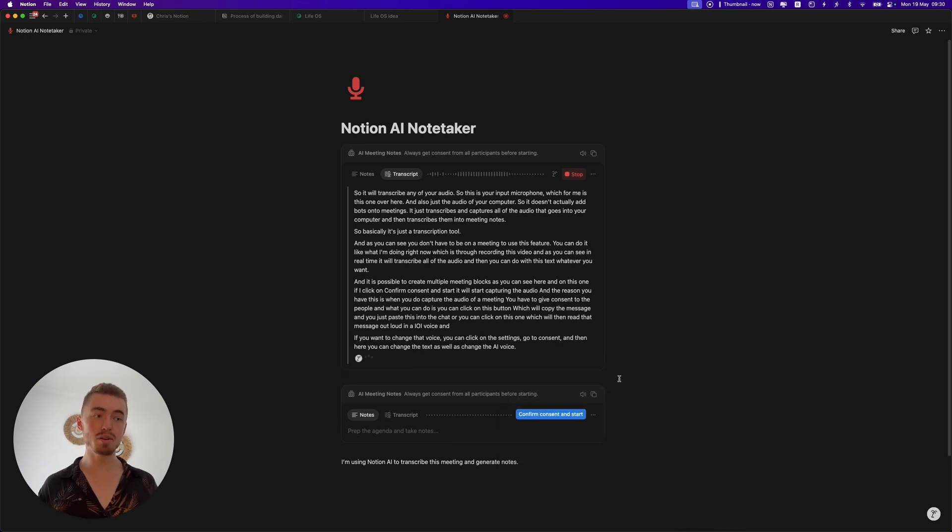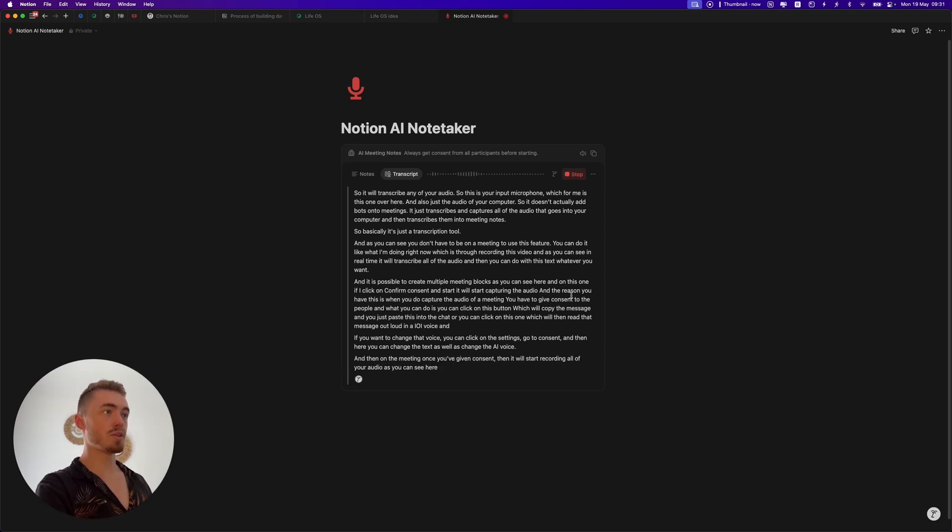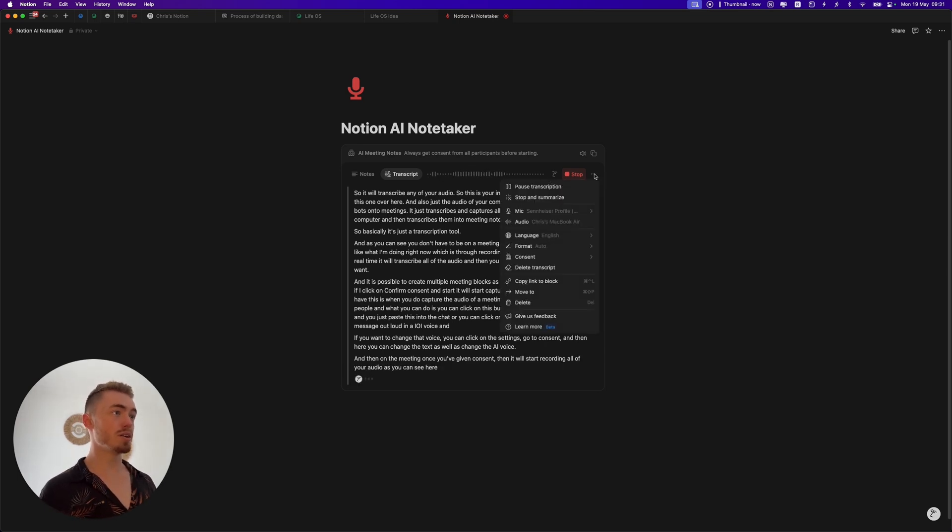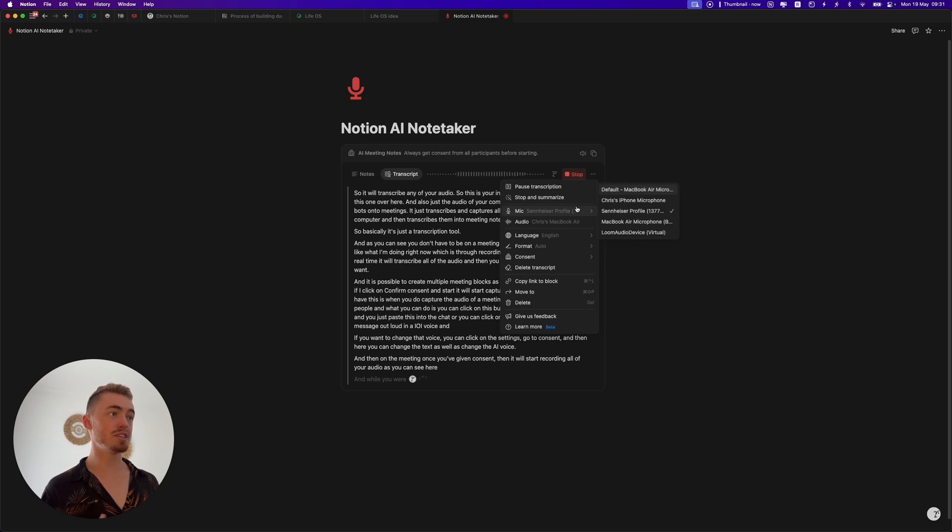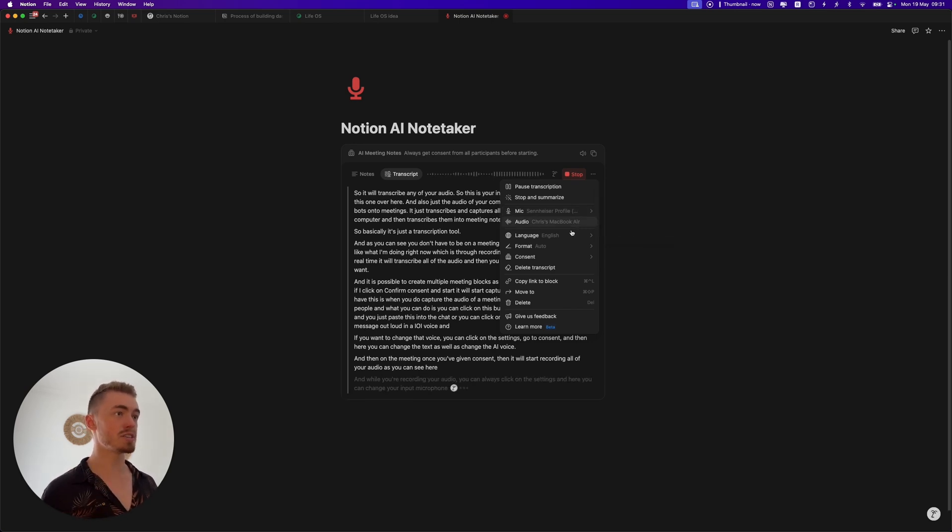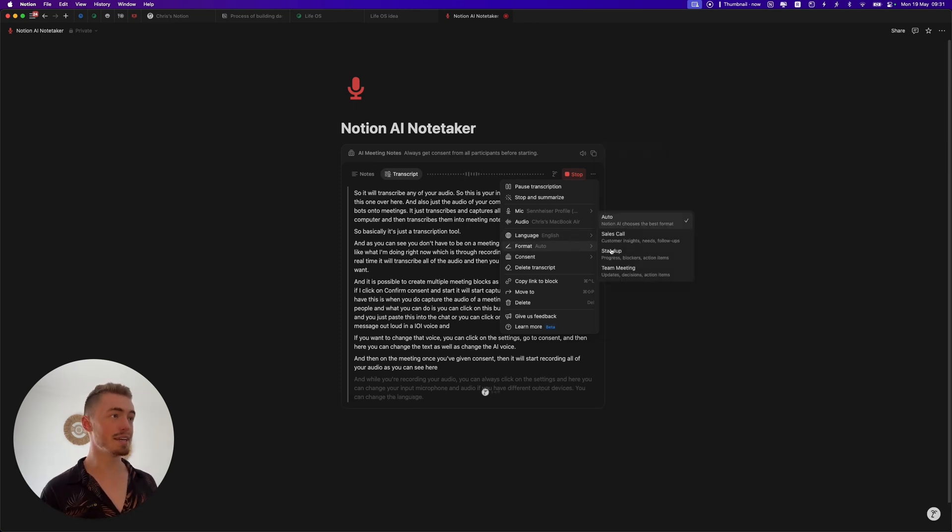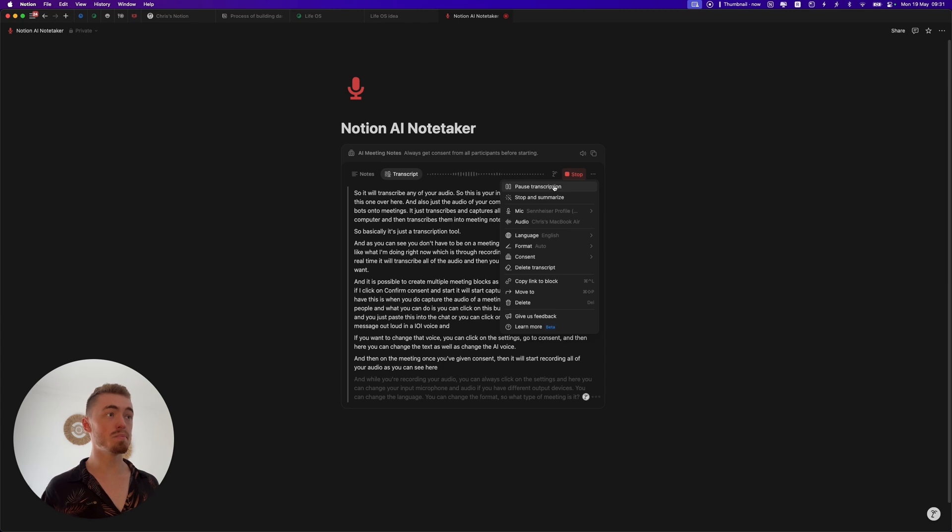Once you've given consent, it will start recording all of your audio as you can see here. While you're recording your audio you can always click on the settings and here you can change your input microphone and audio. If you have different output devices you can change the language, you can change the format so what type of meeting is it, you can also just leave it on auto.